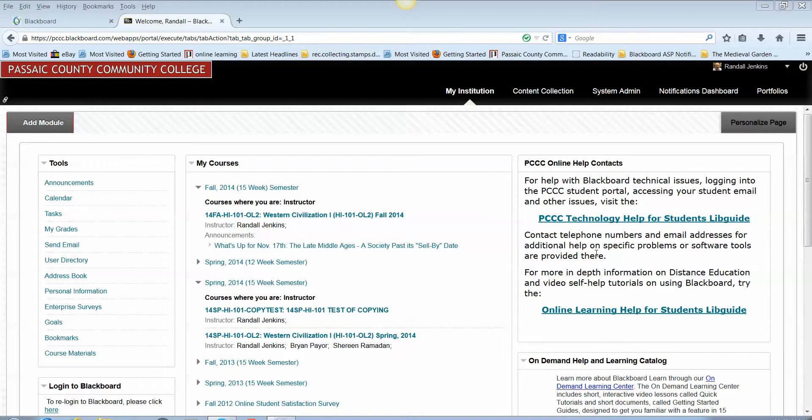So first we start by logging into Blackboard. You will go to your My Institution page in Blackboard once you've logged in and you'll see the module in the center of the page, My Courses. The first thing you want to do is to access the course that you want to copy from. That's referred to in Blackboard as the source class or source course.